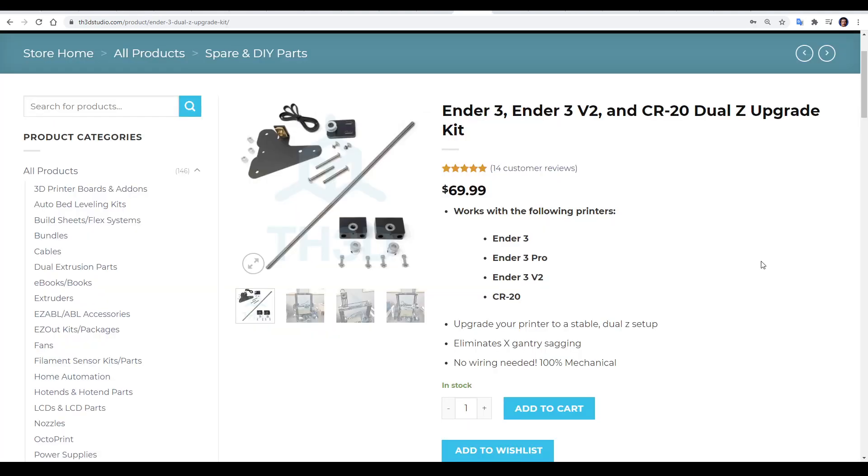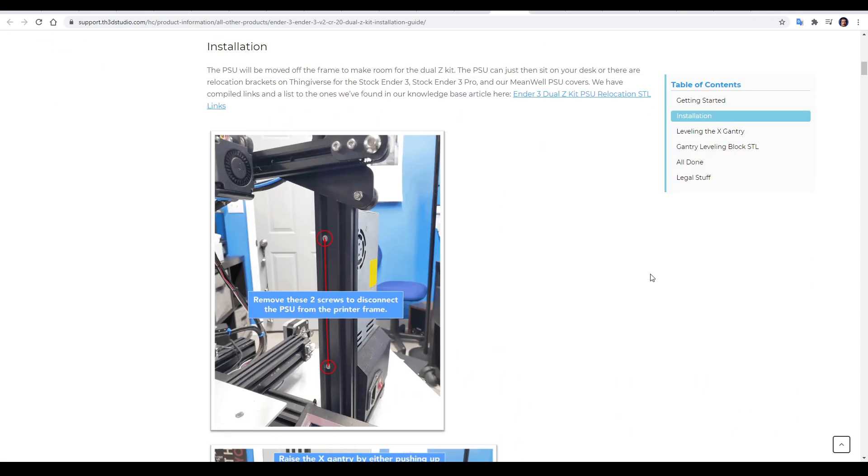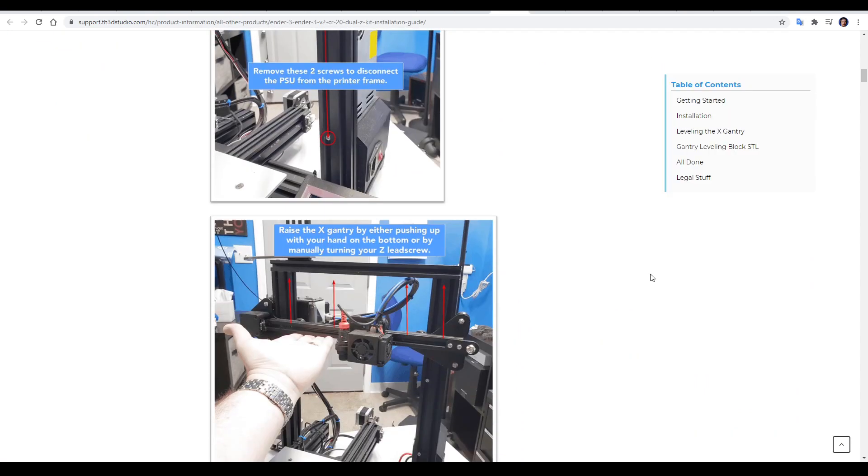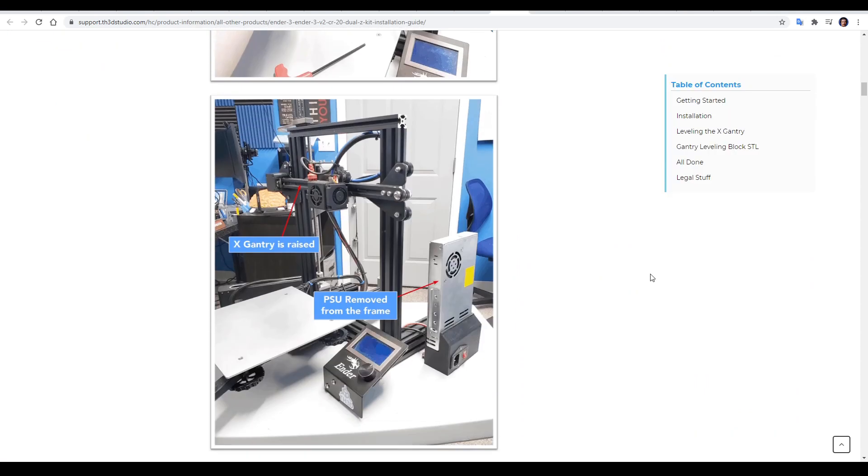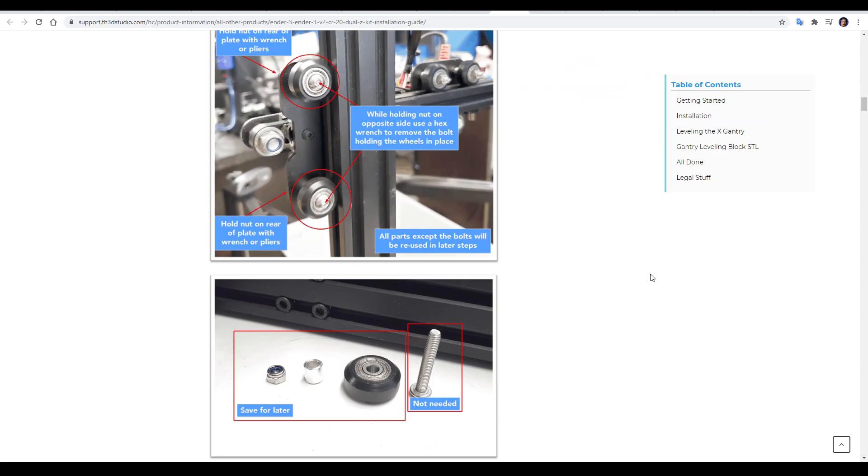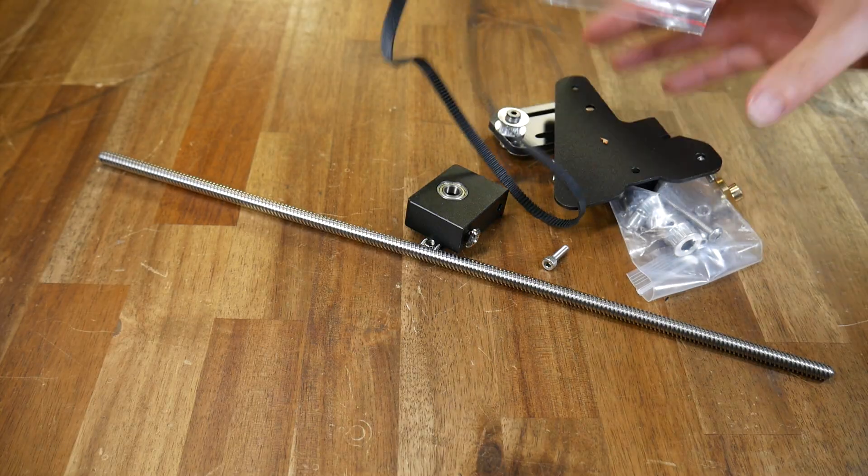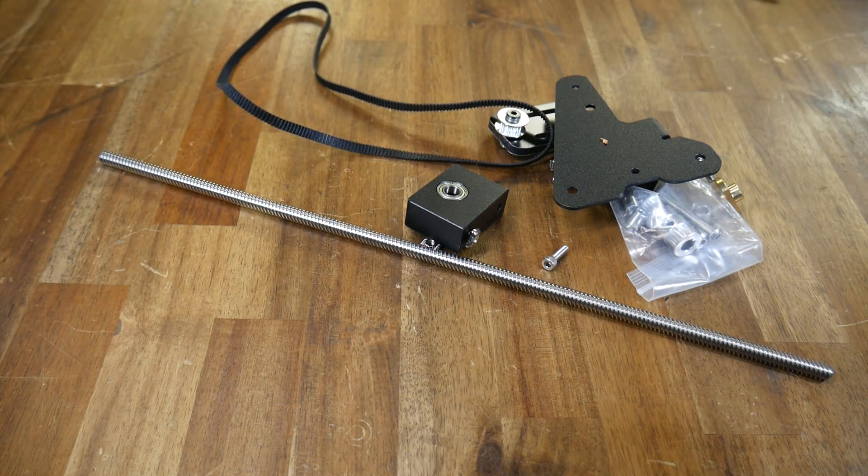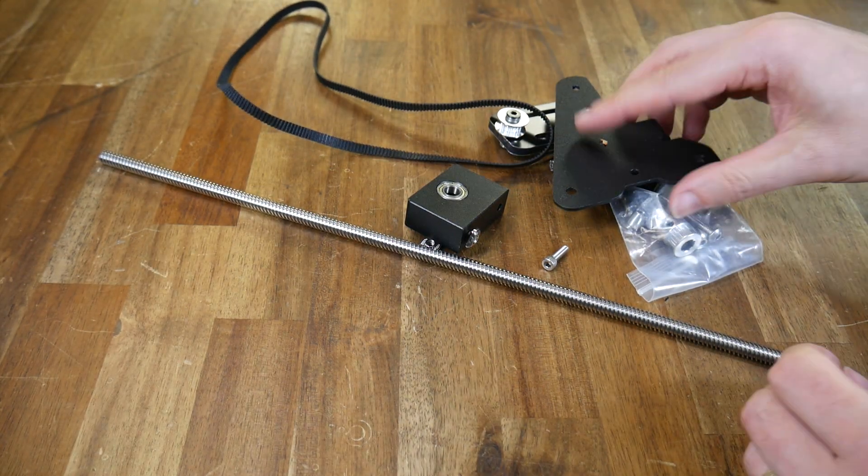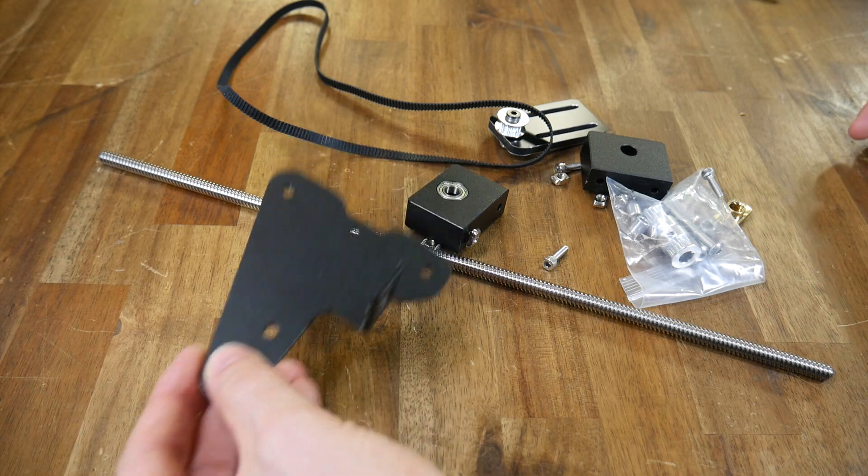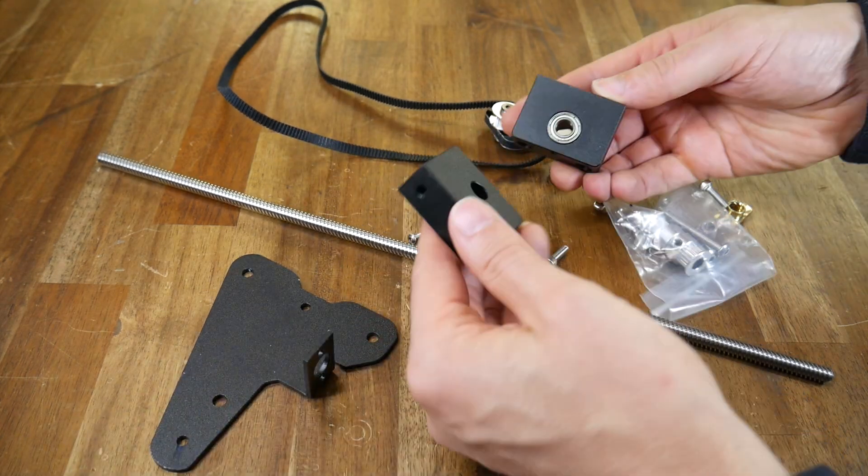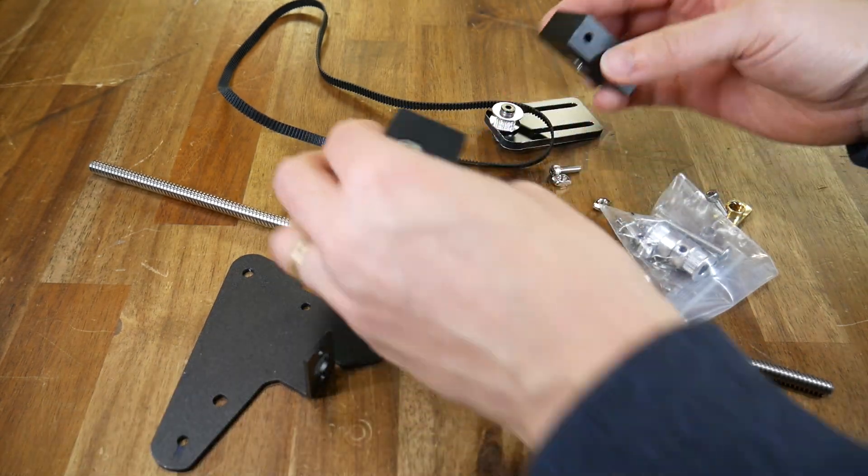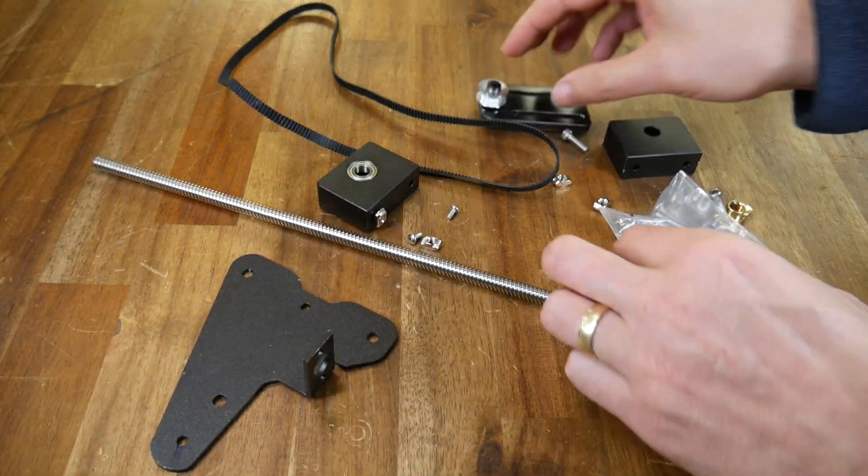Instead, I paid for an all-metal version, which is a kit from TH3D that cost me $70. The reviews for this were great, and it comes with some nicely illustrated step-by-step instructions on the TH3D support page. Unsurprisingly, it comes with all of the components you need to add a belt-driven second Z lead screw. All of the parts are metal, and they're powder-coated to match the original machine.